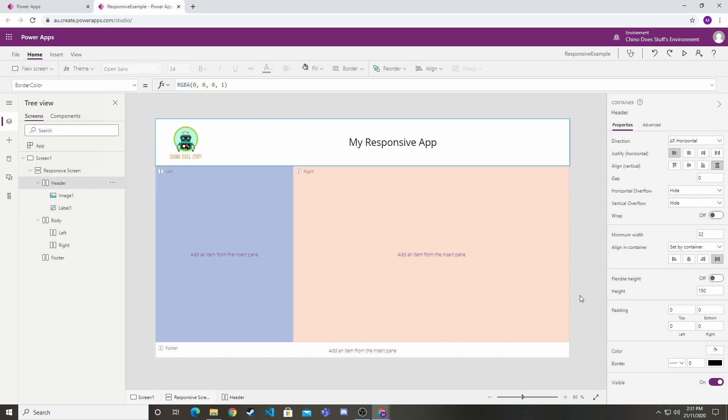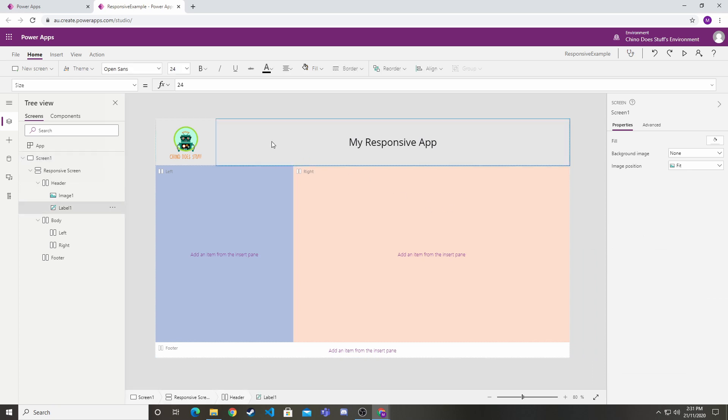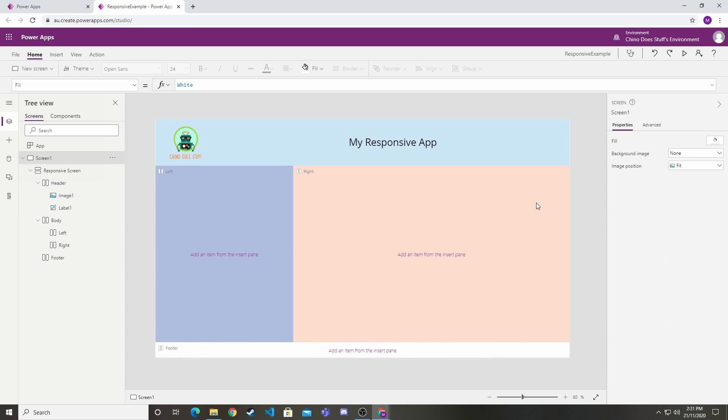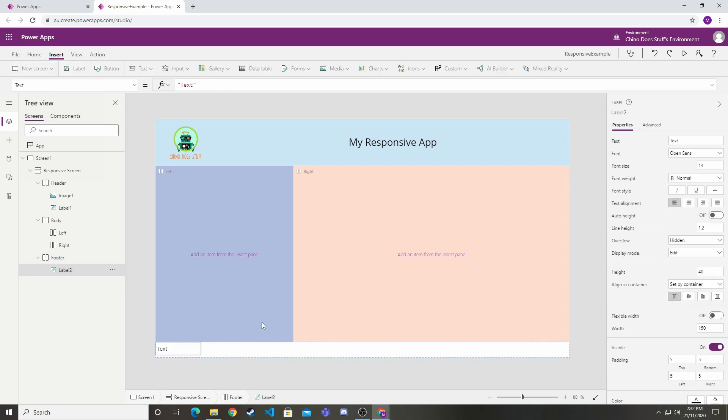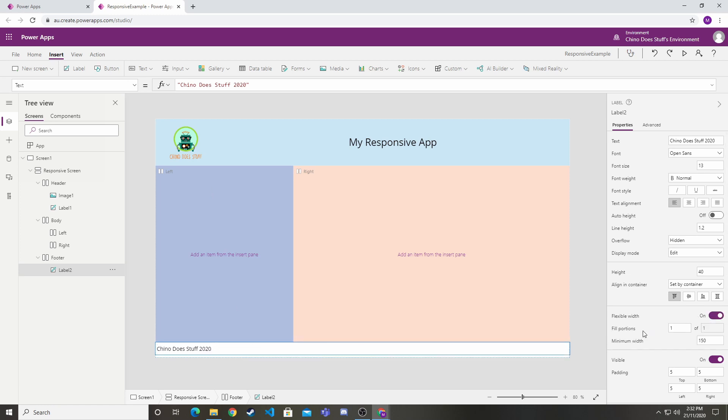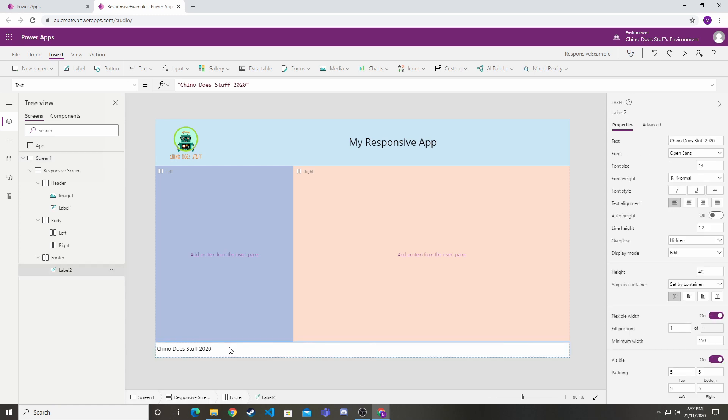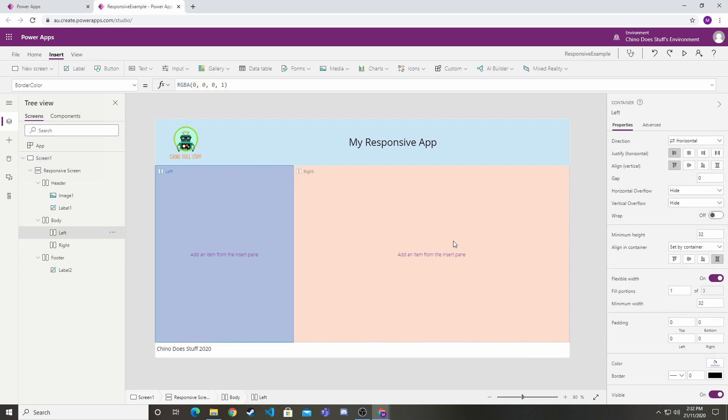At the header, let's change the background color as well just so it makes things more obvious. Let's go blue. Now on the footer, let's insert a label. This label I'm just going to say Chino Does Stuff 2020. Let's make that also flexible width. Because there's only one control in the footer, it's going to take up the whole space.